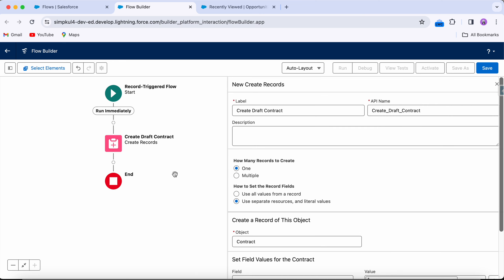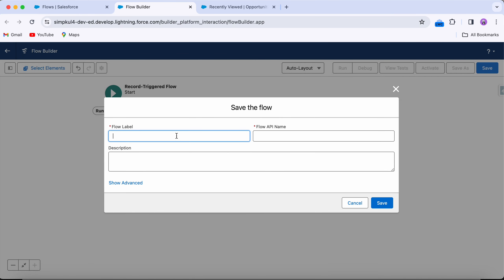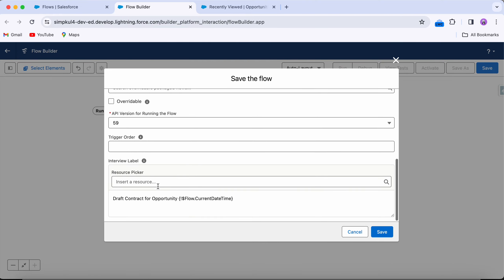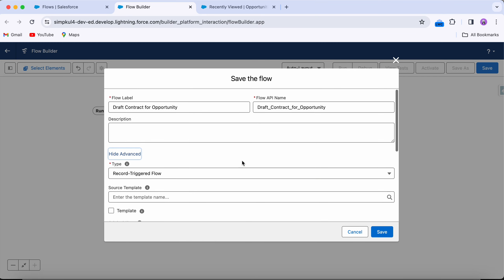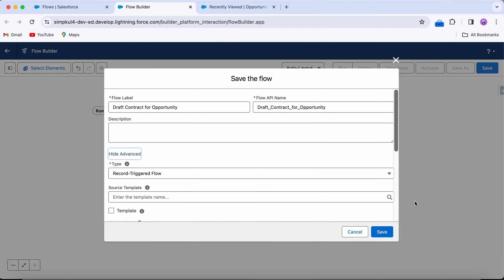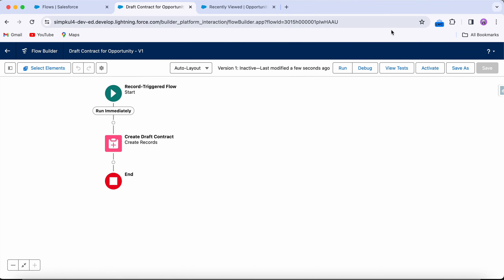Let's close this and save the flow. I'll name it 'Draft Contract for Opportunity.' The advanced settings don't have much use here, but you can review them. Let's save the flow.